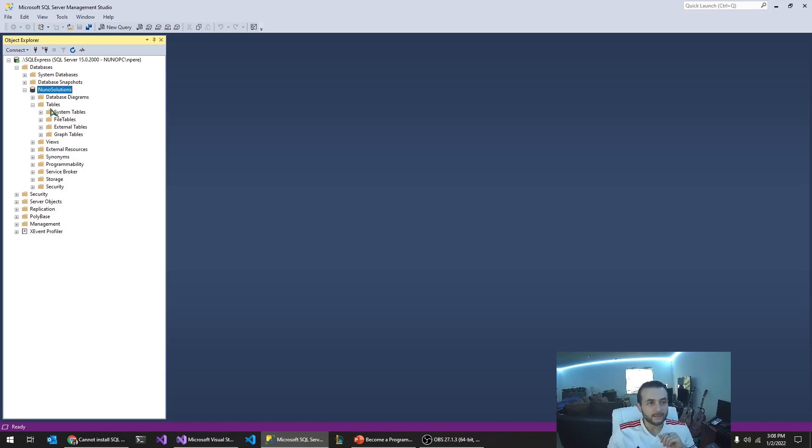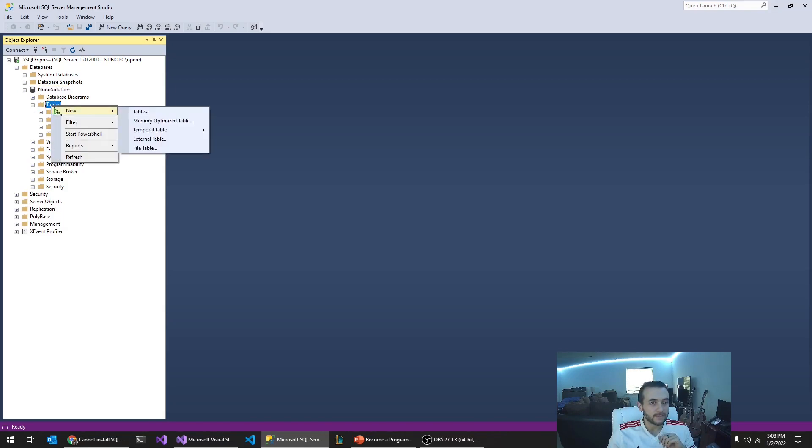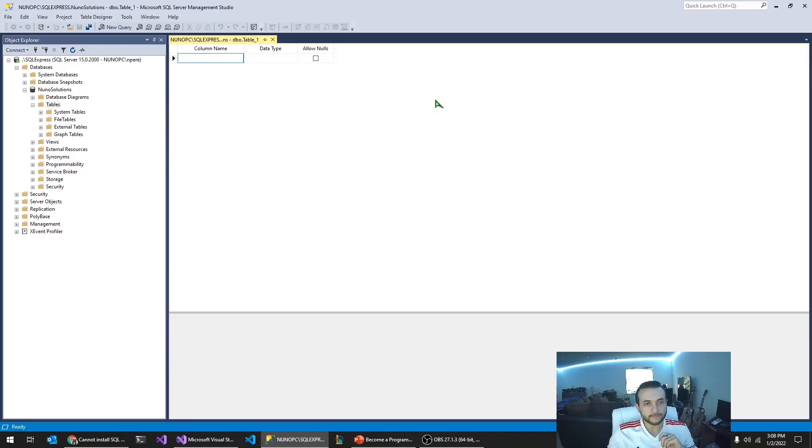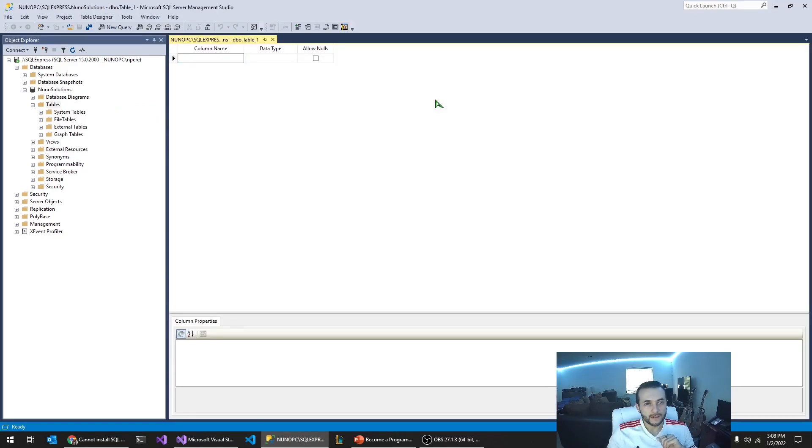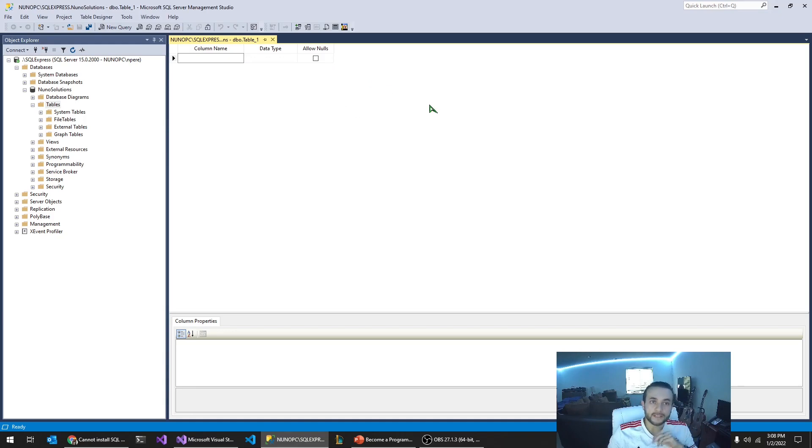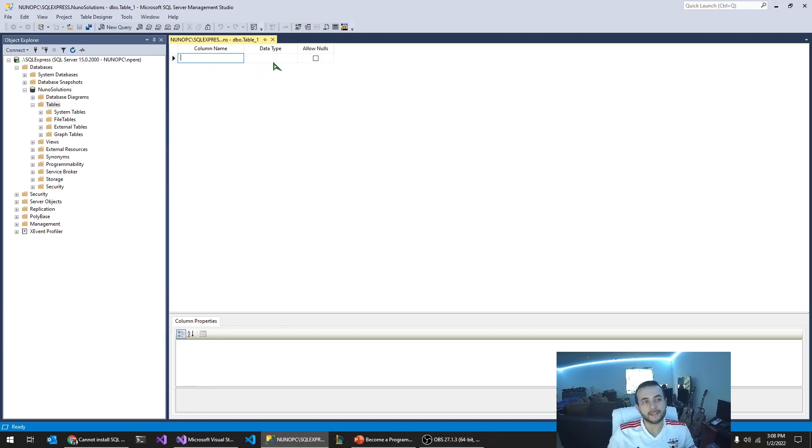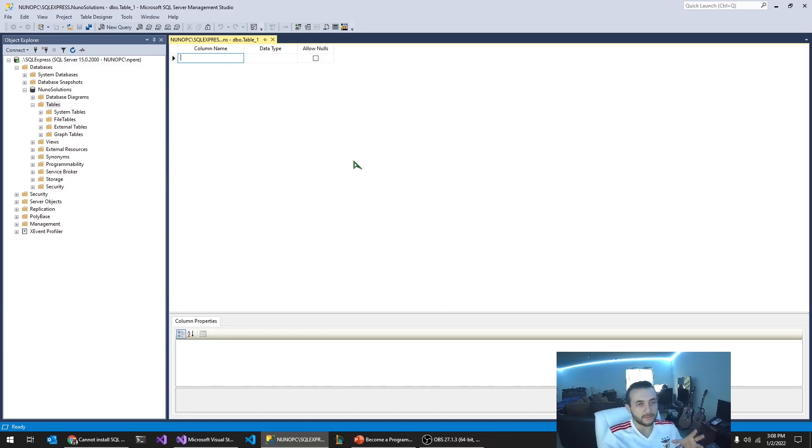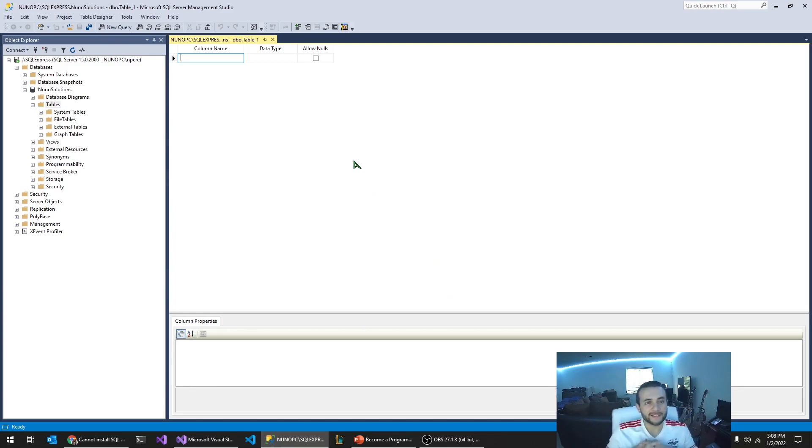To create a table, you're going to right-click the tables folder, new, table. And this is where you start defining the employees table that we're going to create. So this is how you do it from the designer. You can absolutely create this table using a create table statement, but I'm going to use it this way because it's a lot easier to show a new person coming into databases and programming.